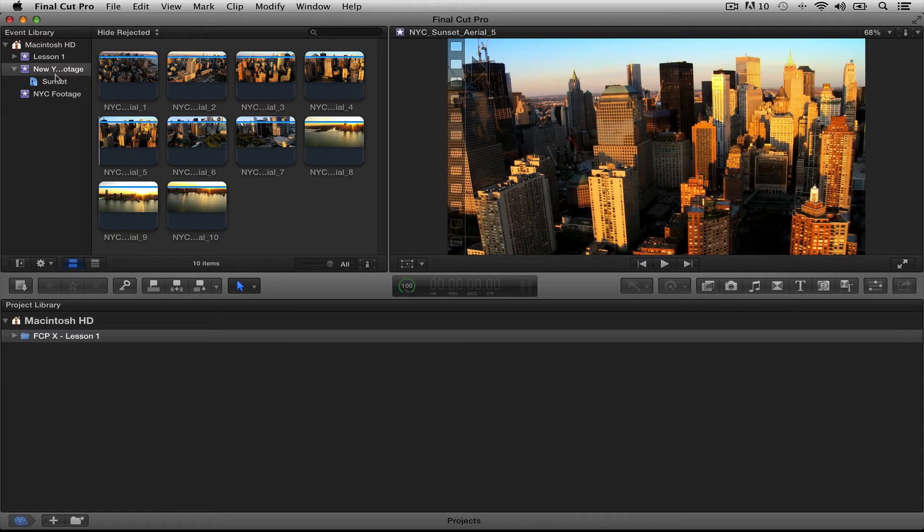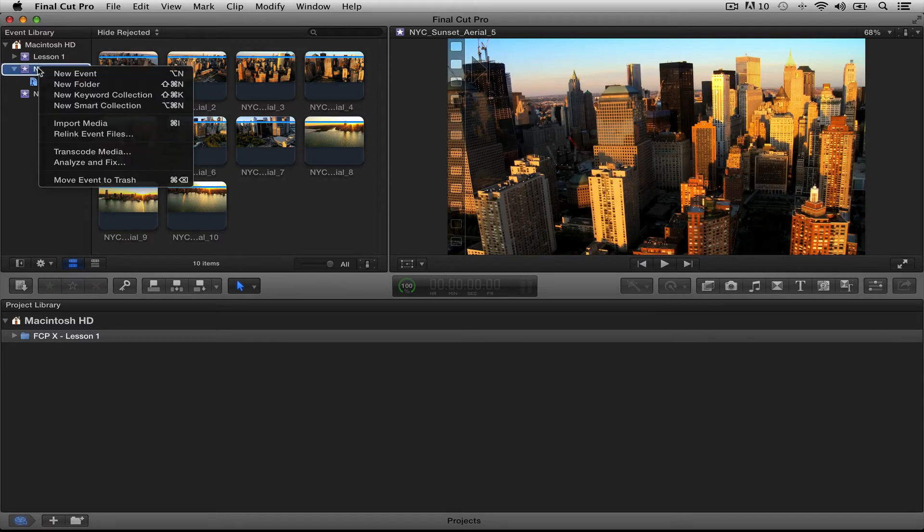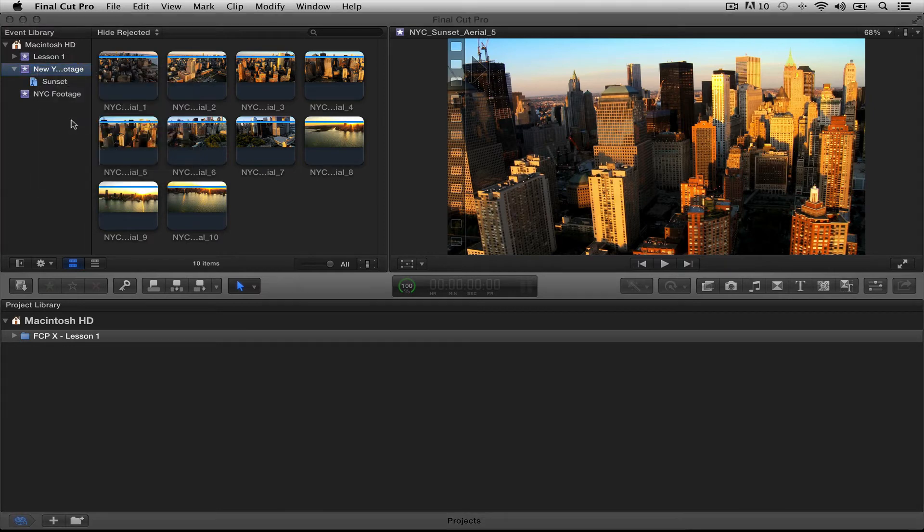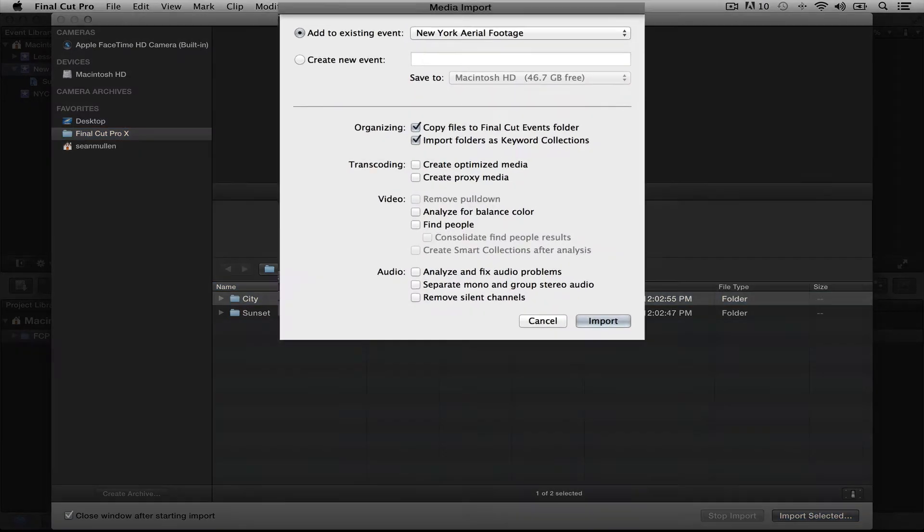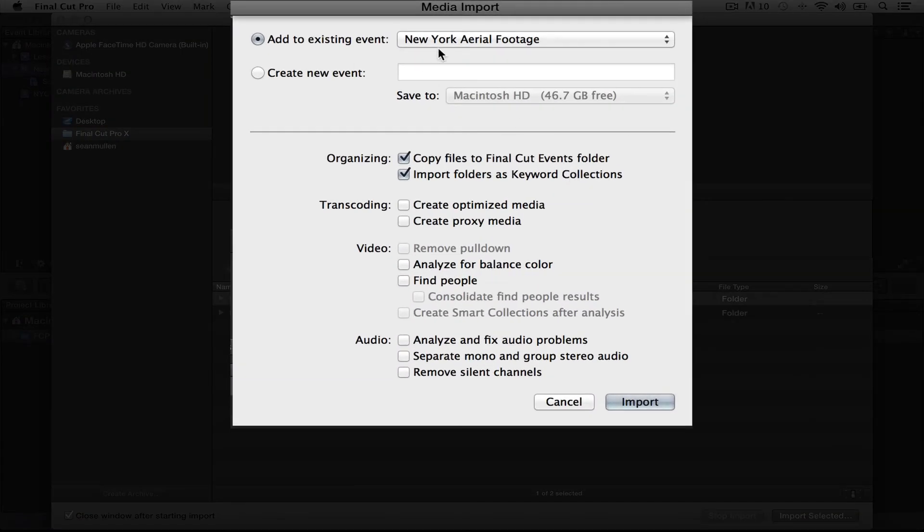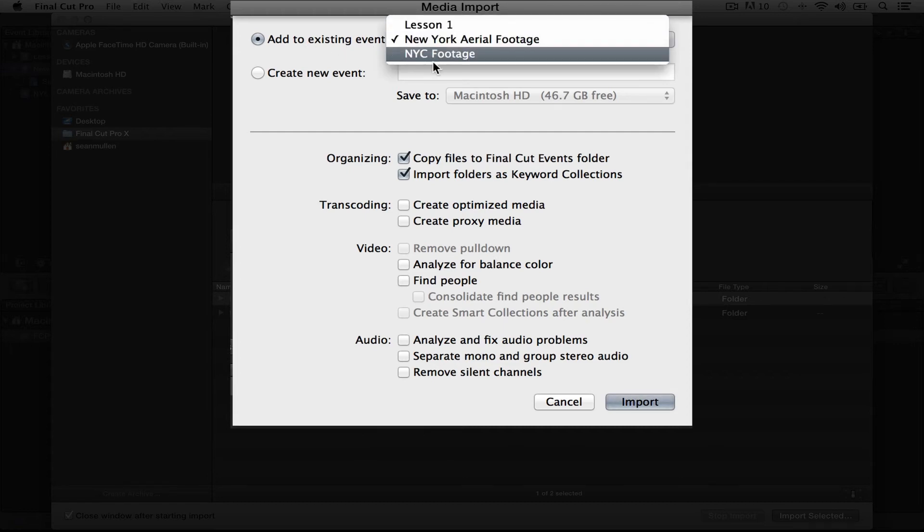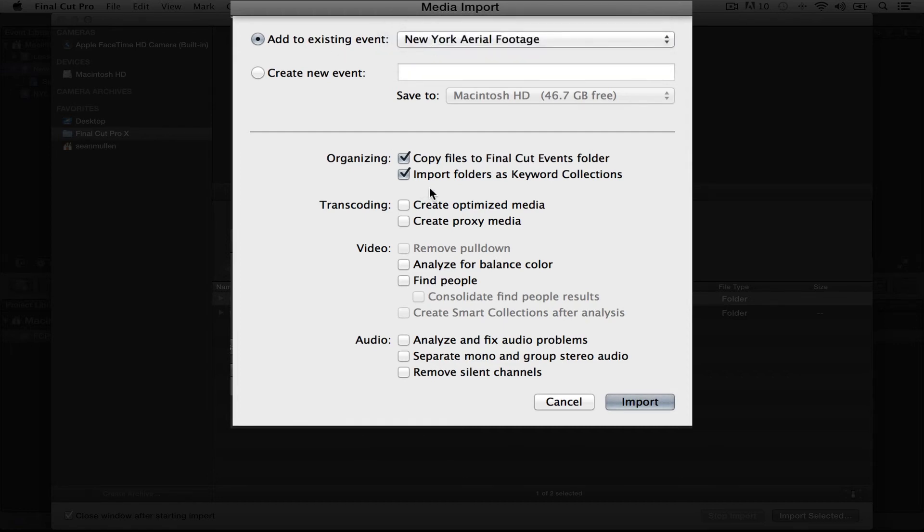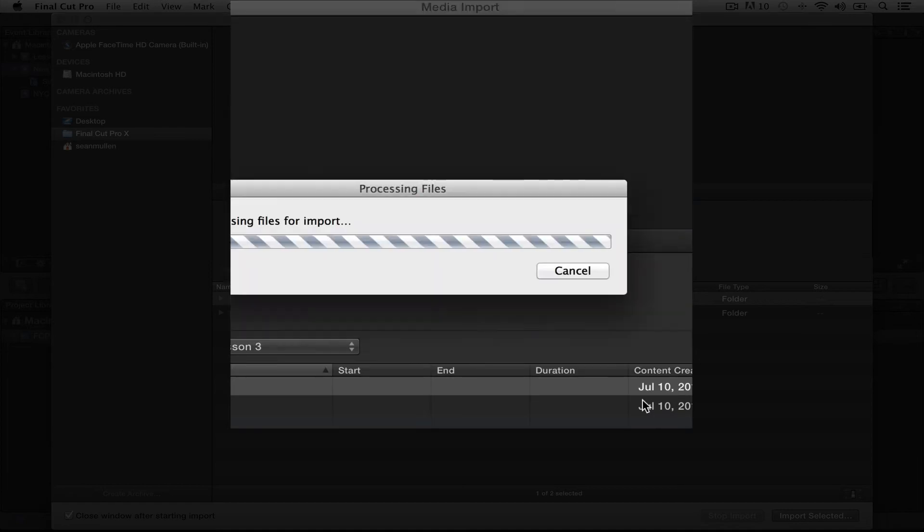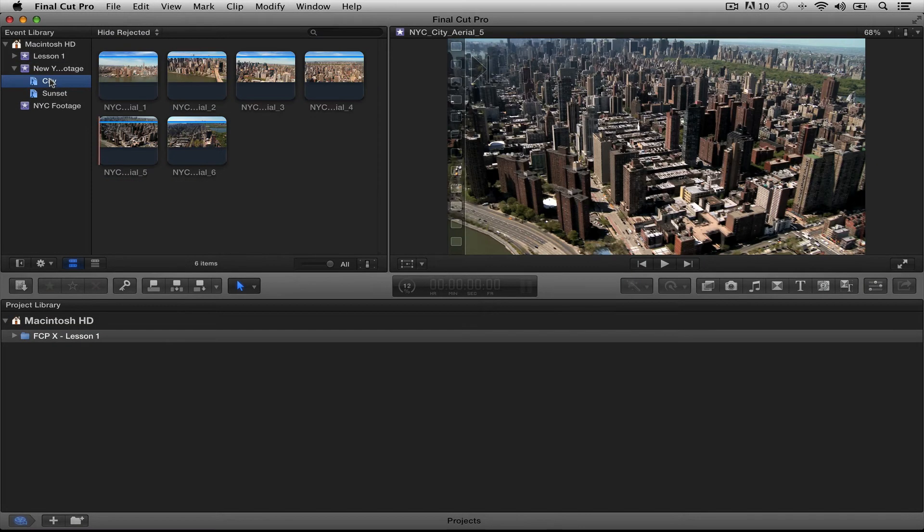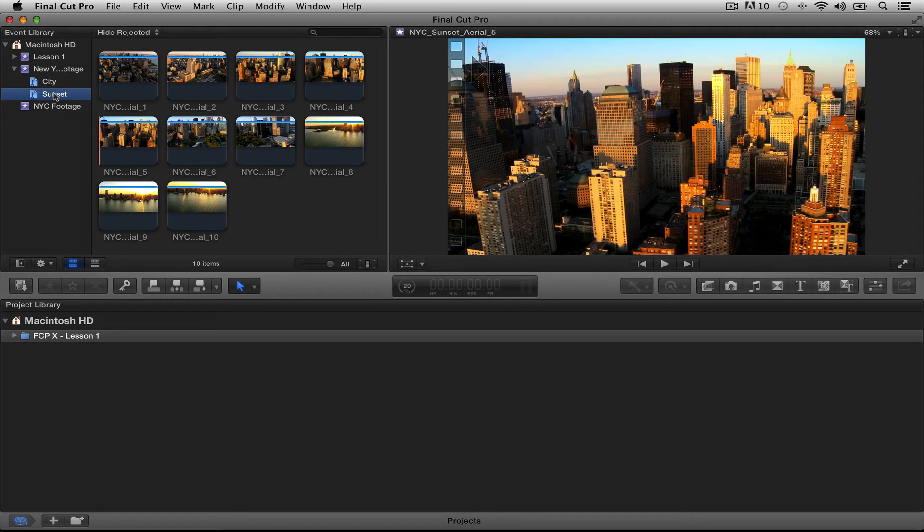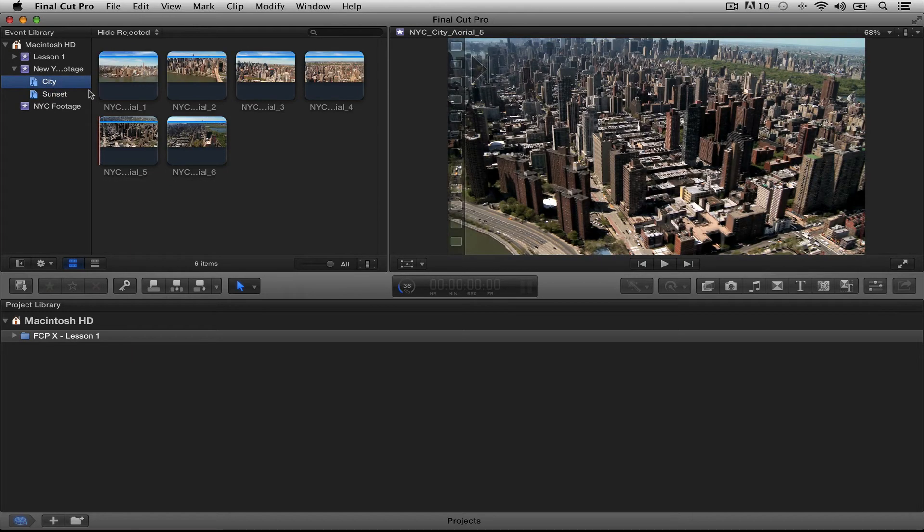So let's import our last folder. I'm going to click on this event. I'm going to right-click and say Import Media. And we have the sunset, but we don't have the city, so I'm going to click City. And I'm going to say Import Selected. Again, my events already existed, so here's all my events. Click My Event, Copy Files, Import Folders as Keyword Collections. All these are unchecked, just these two are checked. Import. And you will see we now have our city footage and our sunset footage. That's really nice, really easy.